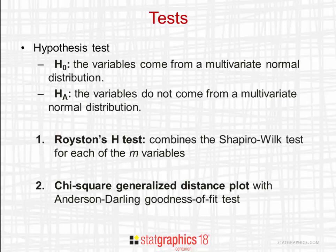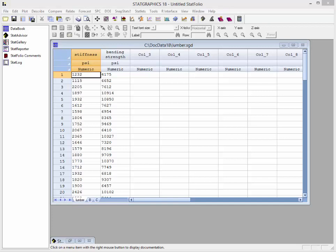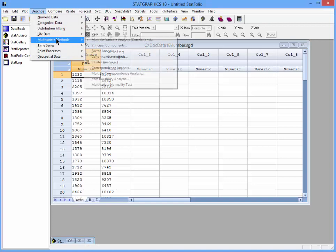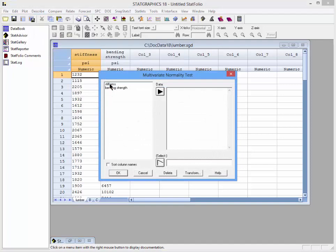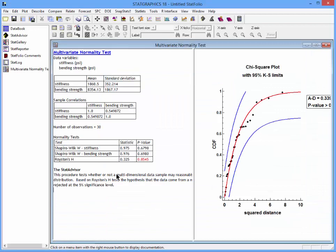I've loaded the sample data into the StatGraphics 18 data sheet. I'll now go to Describe, Multivariate Methods, Multivariate Normality Test. I'll select the two columns that contain my data and press OK. This will open up an analysis window with the results of the tests.